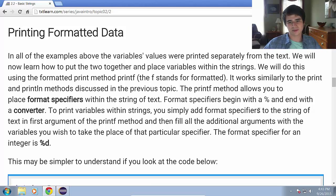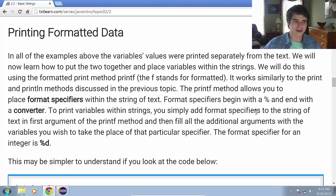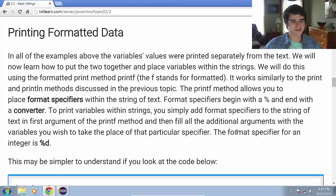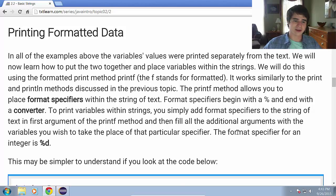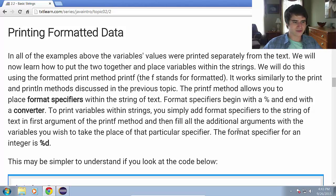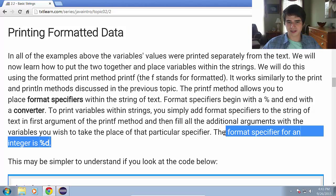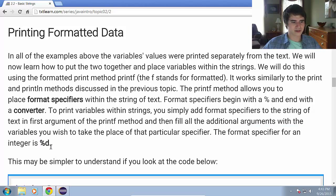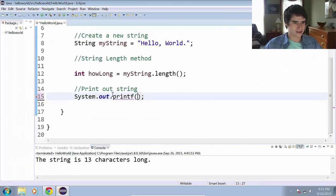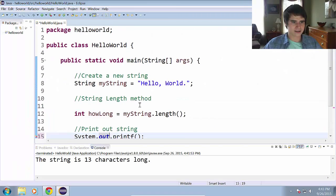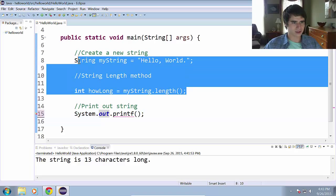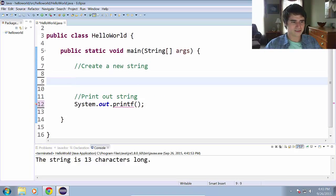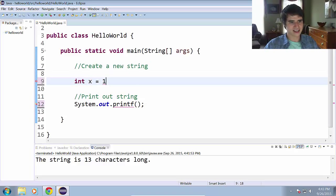The printf method allows you to place format specifiers within a string of text. Format specifiers begin with a percent sign and end with a converter. To print variables within strings, you simply add format specifiers to the string of text in the first argument of the printf method and the format specifier for an integer is %d. So let's go ahead and try this out.